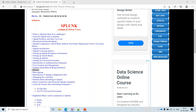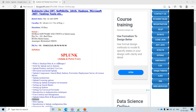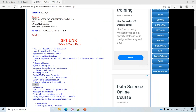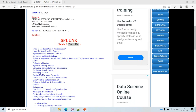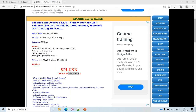Welcome to the Splunk demo session one. To give a brief about the course: it consists of around two modules — Splunk Admin as well as the Power User, which covers Splunk development.